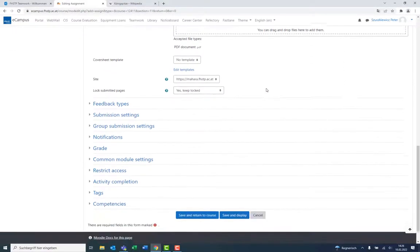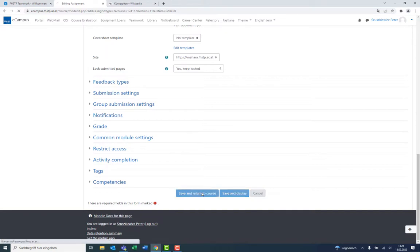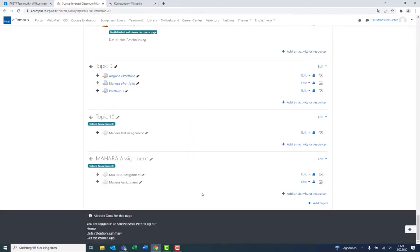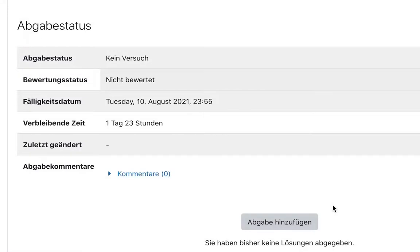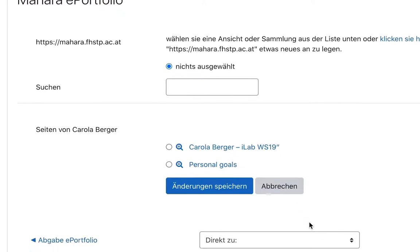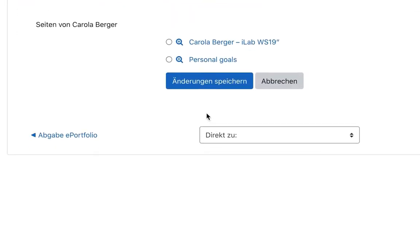The submission thus opened enables students to submit entire portfolios without having to upload single files. Students who open a submission on the eCampus thus have the possibility to select a collection or a page that is directly connected to their account.